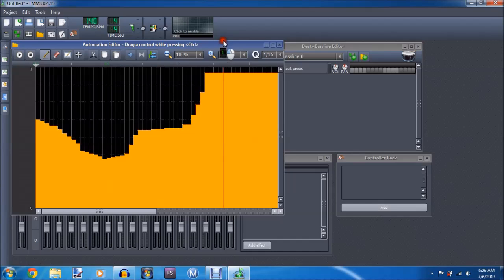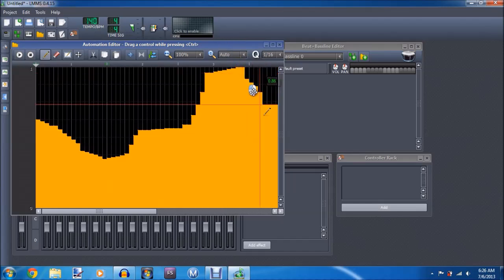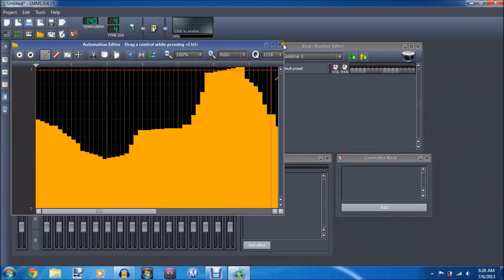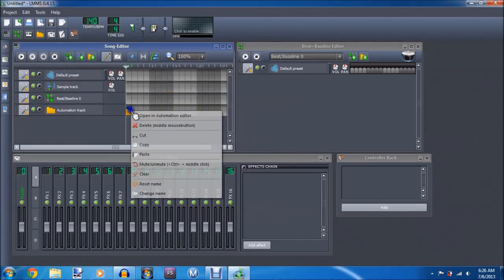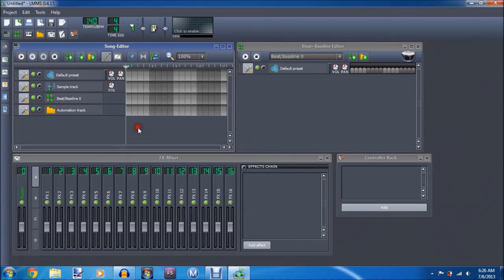So if you want to fade in, and then really make it loud, and then make it really soft. Yeah, you can play around with that if you want. I don't usually use it, but that's just me.